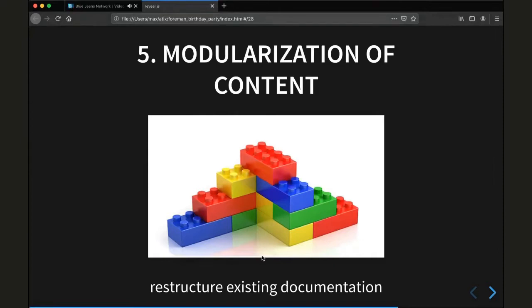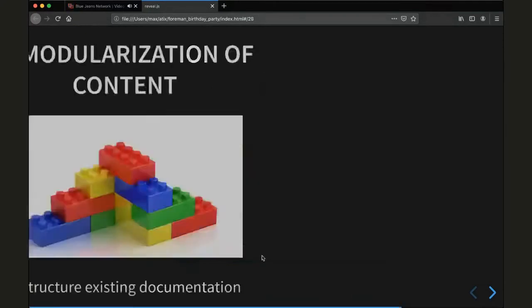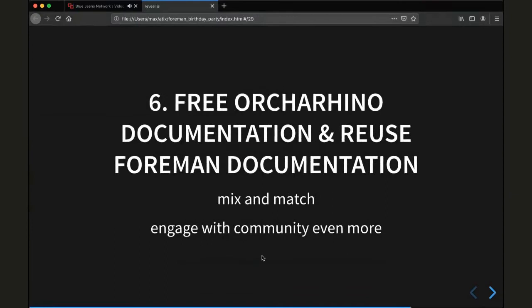It uses lots of small building blocks that can be rearranged in various ways to avoid duplication of content and to make maintenance way easier. I think from our point of view, our documentation can improve on that quite easily. And last but not least — this is the most interesting part for the community — we are going to free the Ocarina documentation, as I mentioned before, and we want to reuse the Forman documentation.